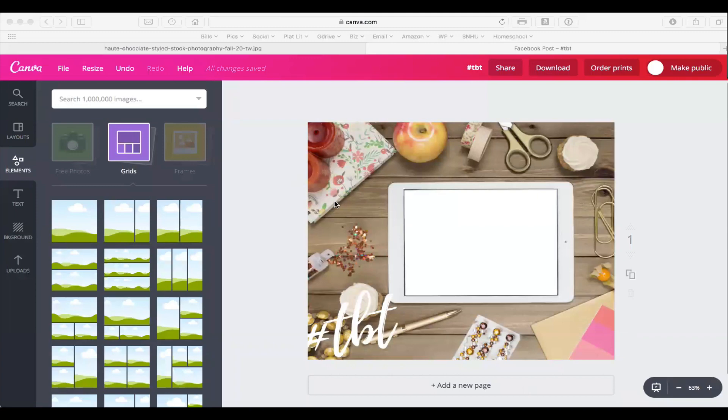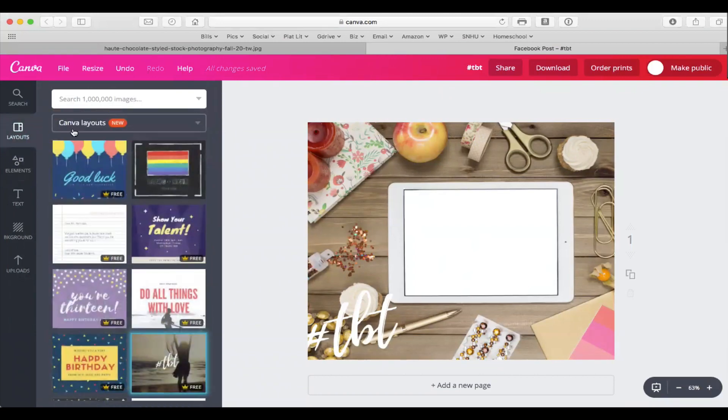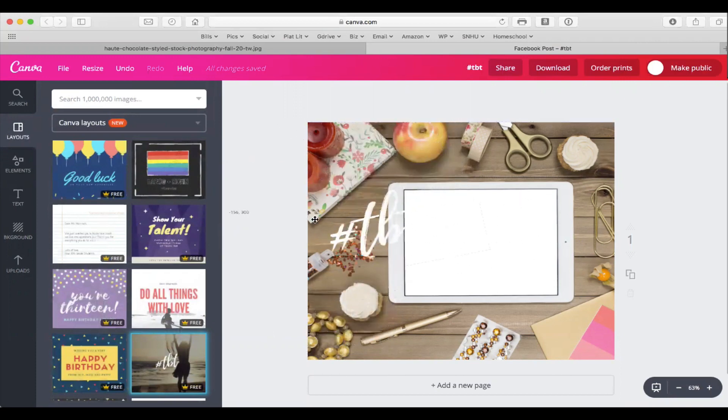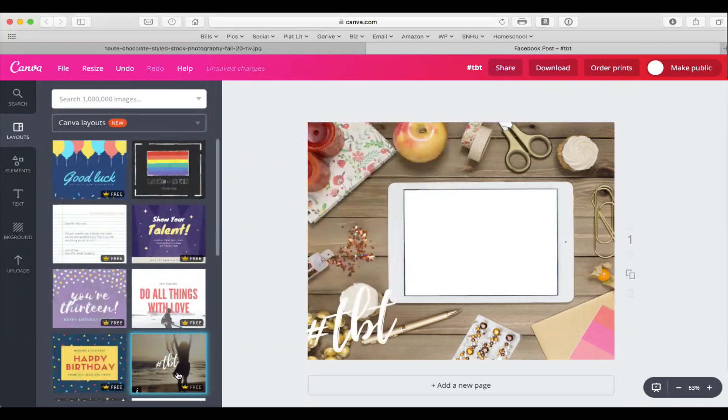Now what I've already done is chosen the layout. I chose this one right here, so you can see that the hashtag TBT that I'm moving around on the screen was from the actual template and all I did was switch out the picture for one that I had chosen.